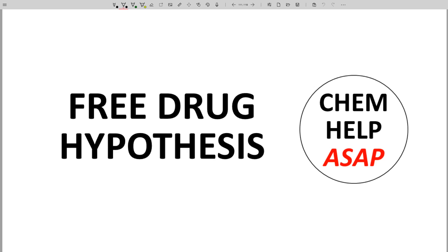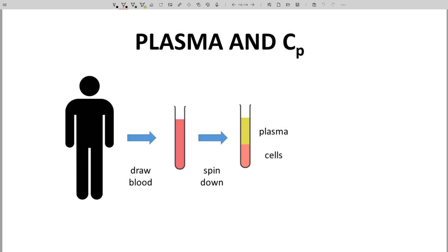Good day to you from Chem Help ASAP. The binding of a lead or drug to plasma proteins has a big impact on the activity of the molecule. We detect drugs in the plasma. A clinician draws whole blood, the cells are spun down with the centrifuge, and the liquid on top — the plasma — is analyzed for the drug.